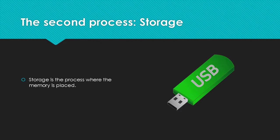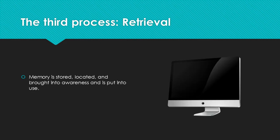The second process that memory undergoes is called storage. Storage is the process where the memory is kept until called upon. And when that information is encoded, there is no guarantee that the memory would be able to be used in the future. Storage can be represented by a hard drive or a flash drive of a computer. This is where information is found and can be put into use.